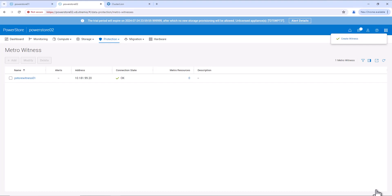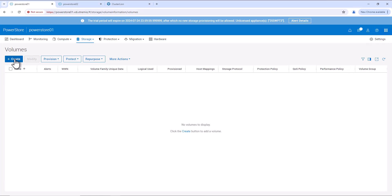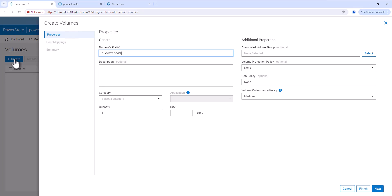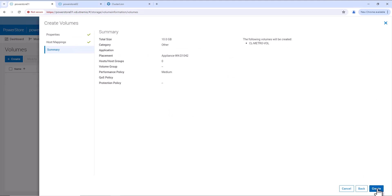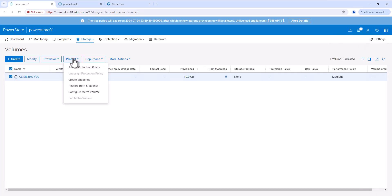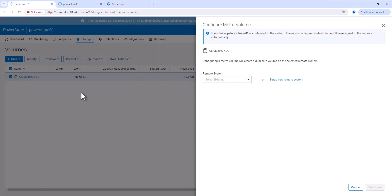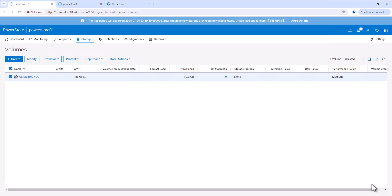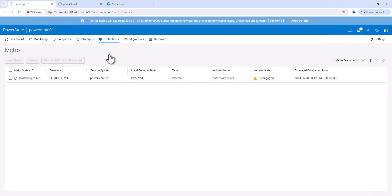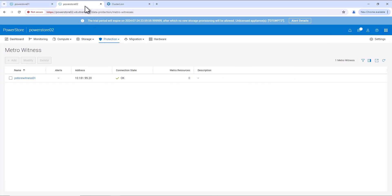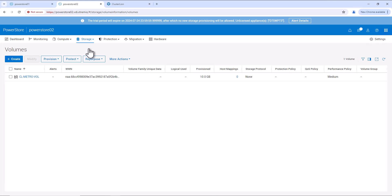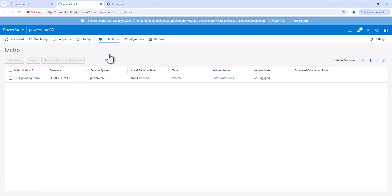Next, we need to create a Metro volume which is required by ClusterLand. Let's go to PowerStore 01, Volumes, and create a volume. We'll name it cl-metro-volt, provide the capacity as 10 GB, and create this volume. Now, the volume is created. Let's configure Metro for this volume. Click on protect, configure Metro volume, and we'll select PowerStore 02 as our remote system. Now, configure — this will convert this volume to a Metro volume. It is successfully configured. We can go to Metro and we can see the volume is currently being switched from normal to a Metro volume. Now it's successfully configured. Let's go to PowerStore 02 and review the Metro volume status. We can see the Metro volume is created here and also in Protection, Metro, we can see the Metro session.